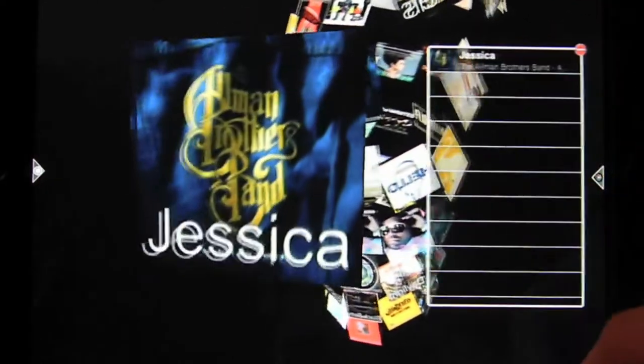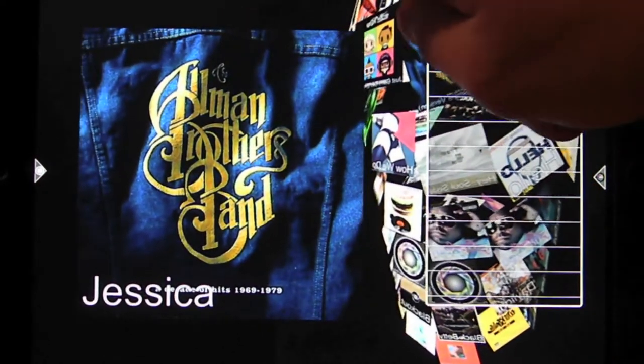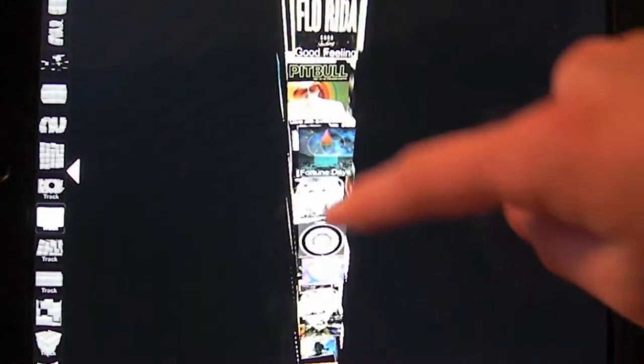In this new application, you have a completely new way to visualize your music library. You can choose from different shapes to explore all your library contents. By simply dragging your finger across the screen, you can move the shapes to explore more album covers.